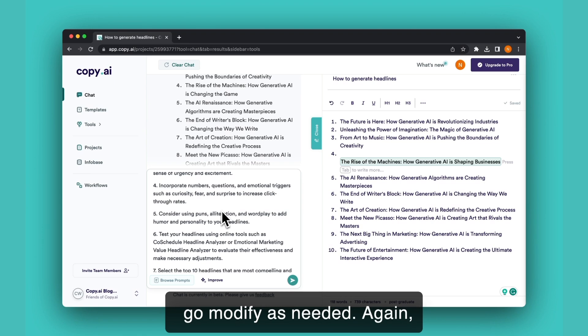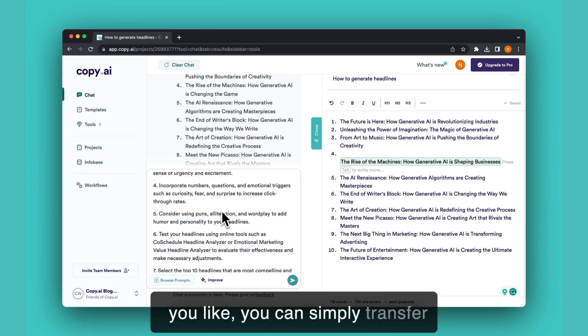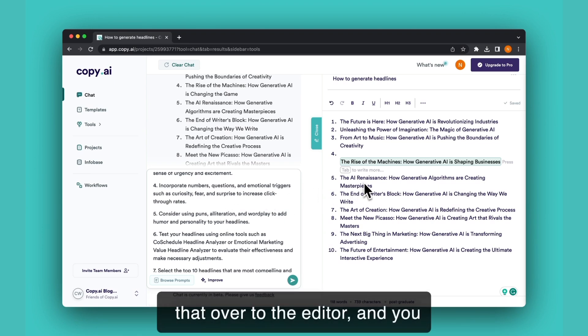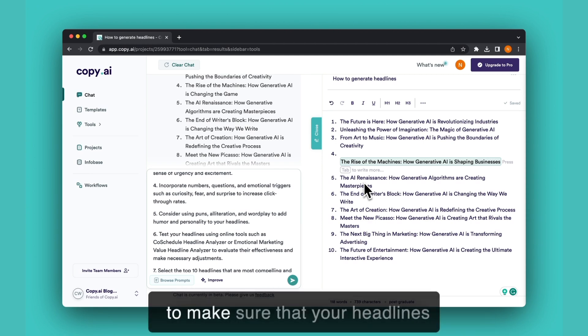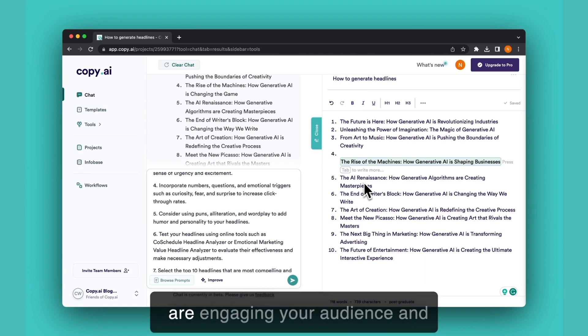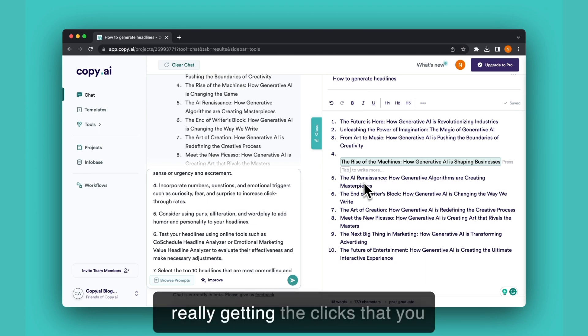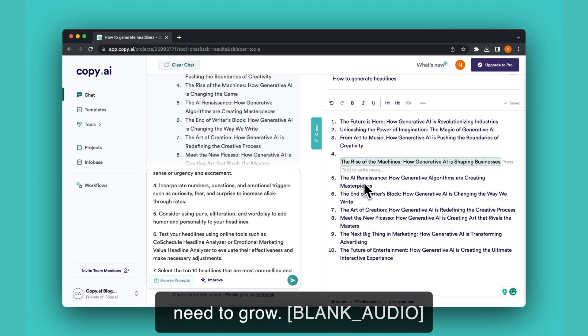Once you have some output that you like, you can simply transfer that over to the editor and you can change things manually, copy and paste it wherever you need, or collaborate as a team to make sure that your headlines are engaging your audience and really getting the clicks that you need to grow.